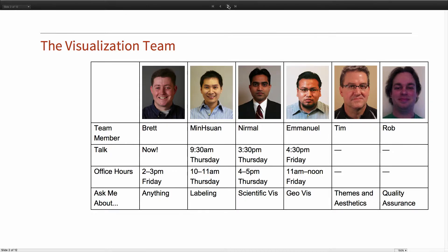Our department also has a booth set up downstairs where we're holding office hours — one-hour slots by topic: numeric, symbolics, visualization. We have people down there tomorrow at 10 and at 4, and 11 o'clock on Friday. So if you have additional visualization questions, that's a time and location where somebody's guaranteed to be there.